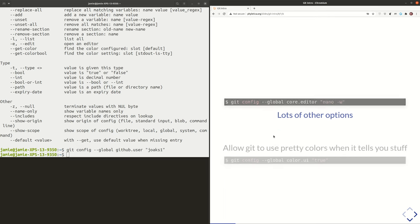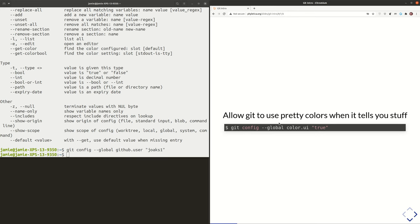Here's another configuration we can provide to Git. This is just telling it that when Git is outputting information to us, it can use pretty colors to highlight different parts of the text. So go ahead and type in: git config --global color.ui true.